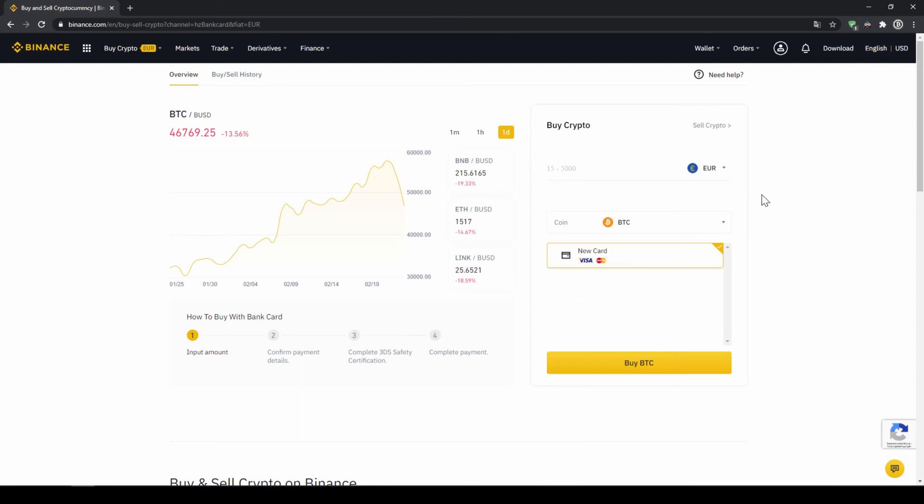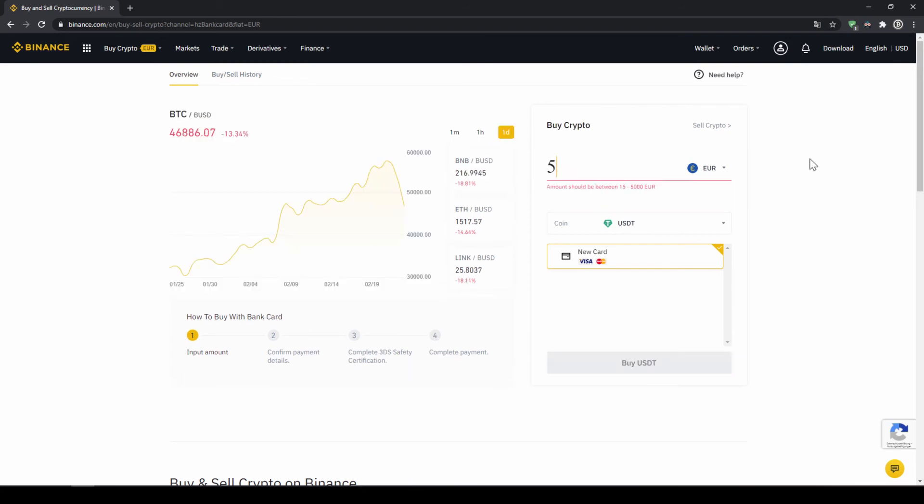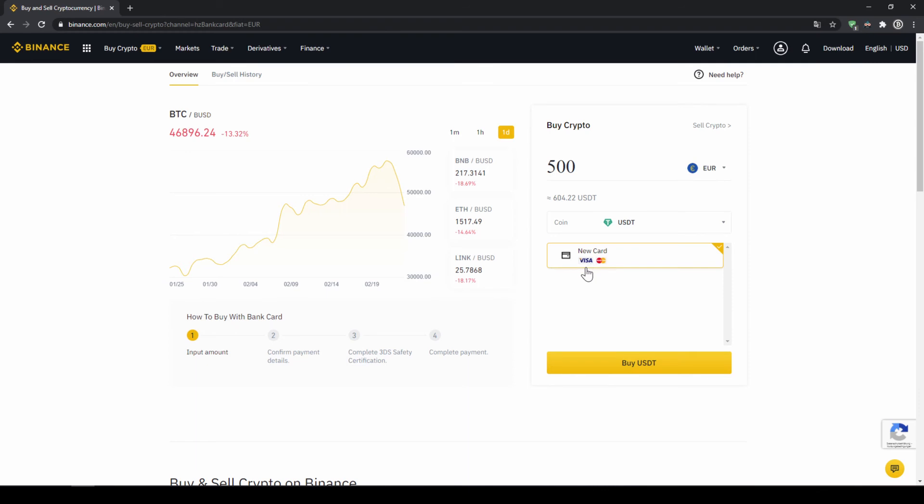And then you can select the coin. So we will click on that and type in USDT again and select US Dollar Tether. Then we will have to type in the amount we want to buy of US Dollar Tether. Let's say we want to buy 500 Euros which is around 604 US Dollar Tether. Then we can see we have to use our Visa or MasterCard. Then we will just click on buy USDT and then we will have to enter our card information and confirm the purchase and it's all done.